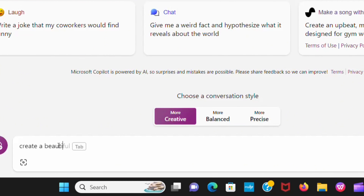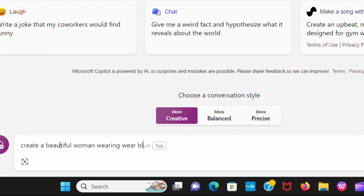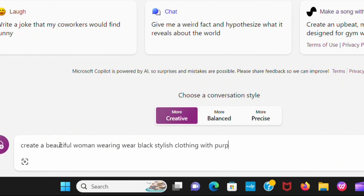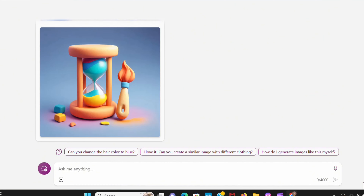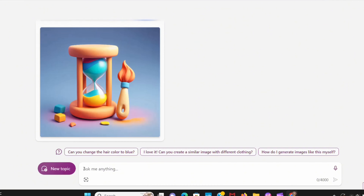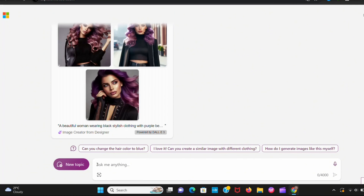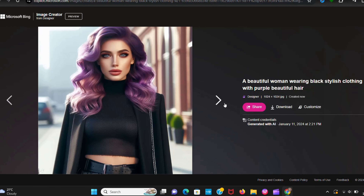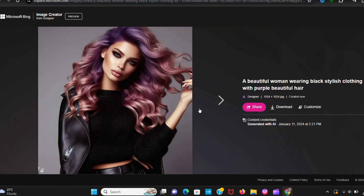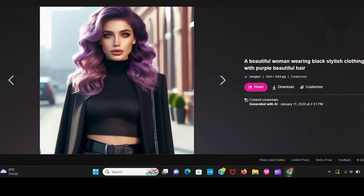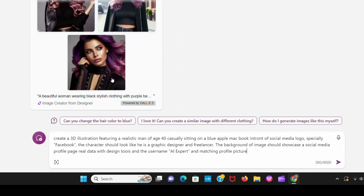Now I will show you the best thing — generating images from it. I give a prompt here: create a beautiful woman wearing black stylish clothing with purple beautiful hair. Let's see the magic. Wow, it's really impressive. You can create whatever you want.